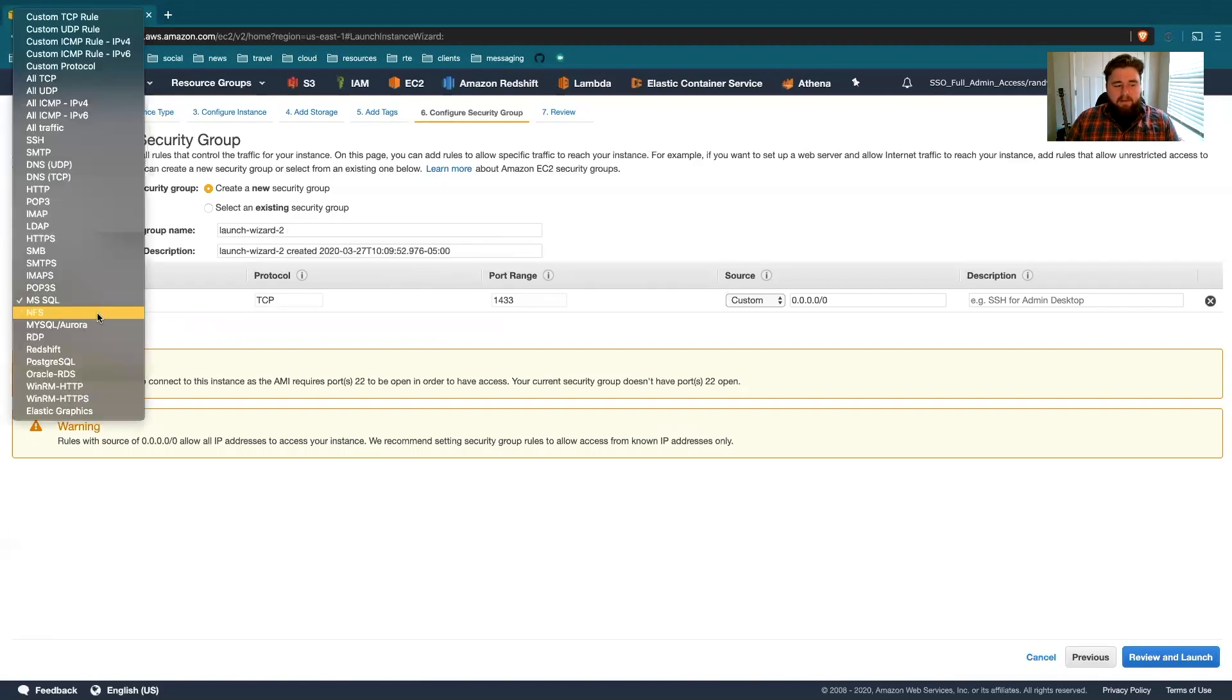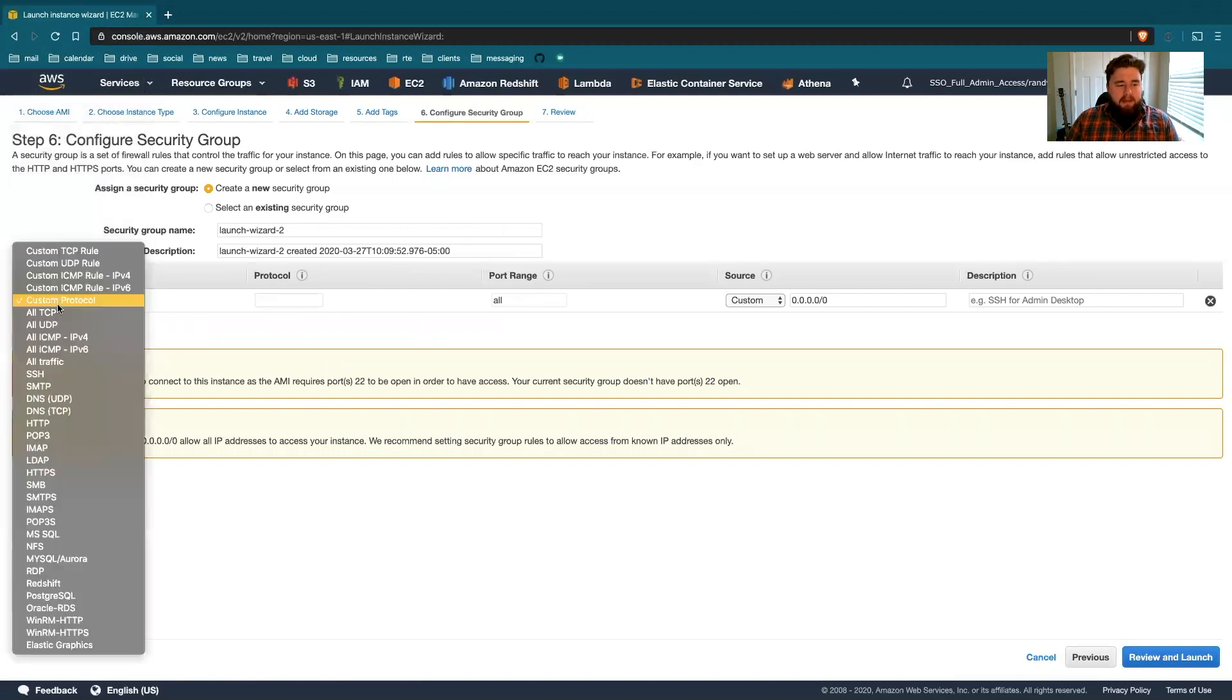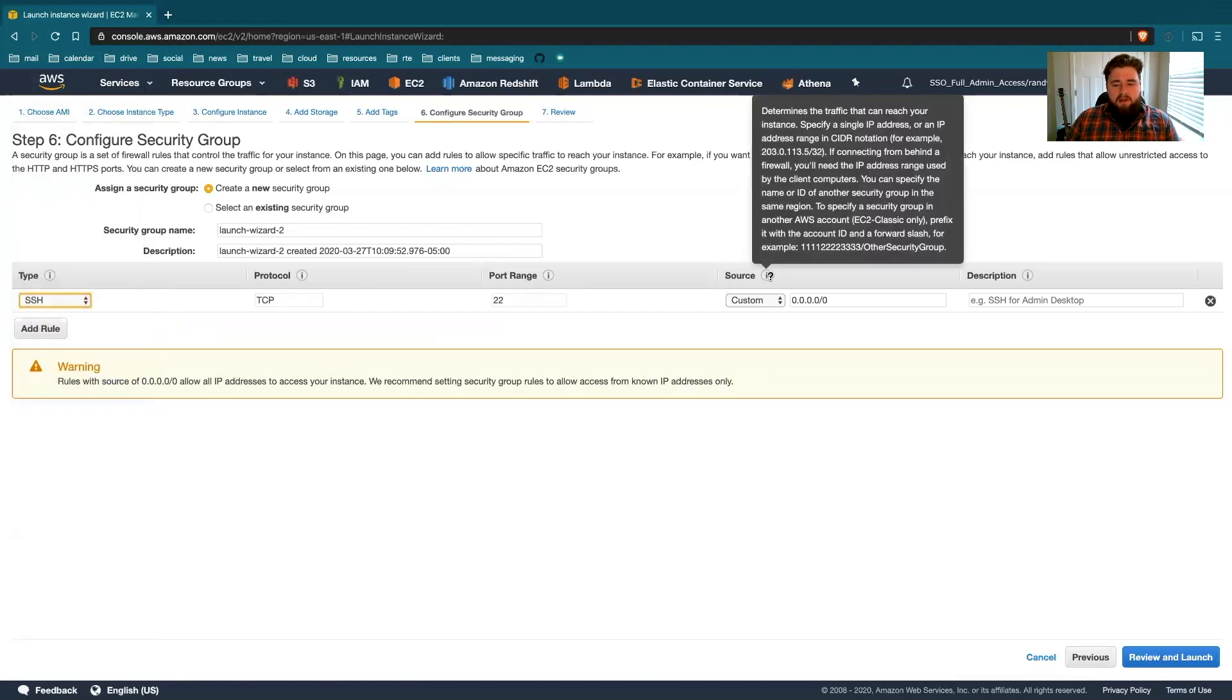For a lot of these, I could configure it to use a different port range. I could just use custom as well. It doesn't really matter. But in this instance, SSH is nice and readable. That's what we're going to do. And then the source.